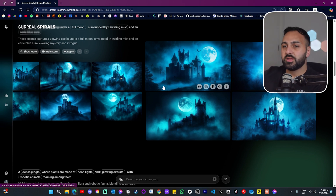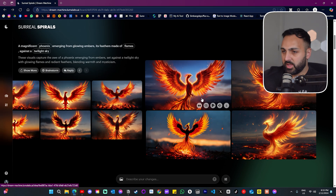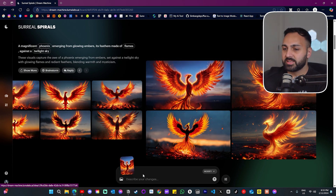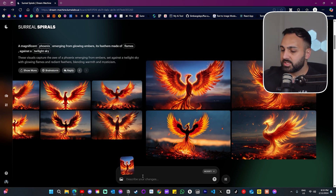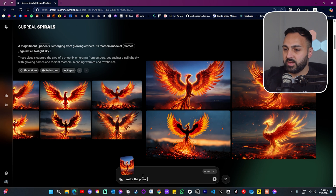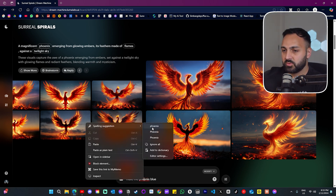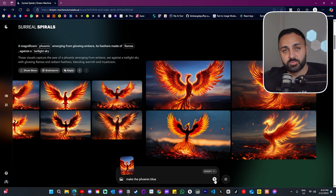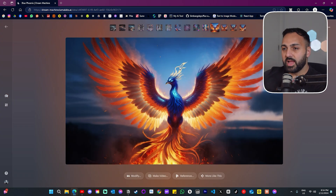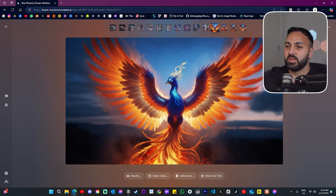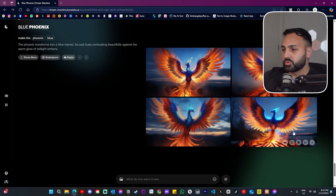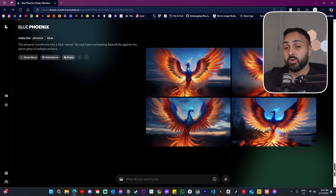When we hover over an image, we have 'modify'. Let's click into that and write 'make the phoenix blue' and press enter. It's actually made the phoenix blue — it's followed my instructions very well and I really like that.